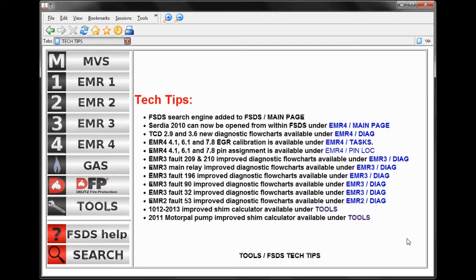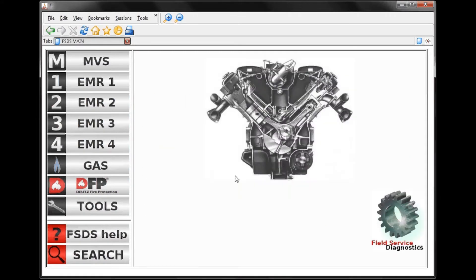Here we're starting up the program. You can see we've got our tech tips on the page. This is basically a list of what has changed since the last version. This will be displayed on the screen, and we can use these shortcuts over here to view some of the different changes.